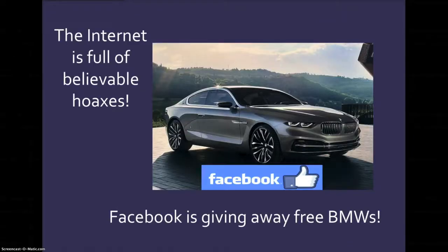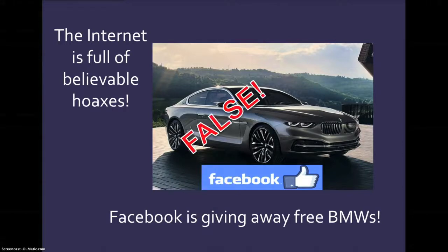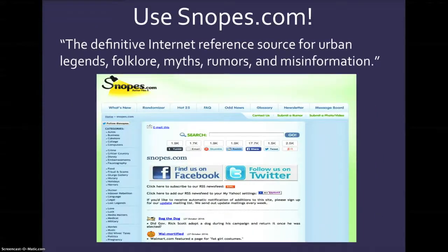The Internet is full of believable hoaxes. For example, there's one going around right now that Facebook is giving away free BMWs. False.